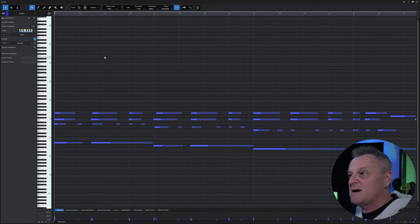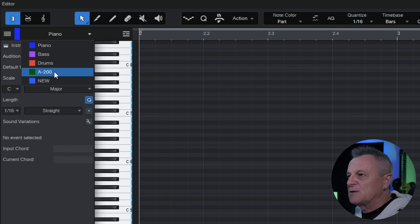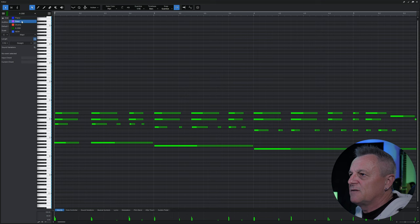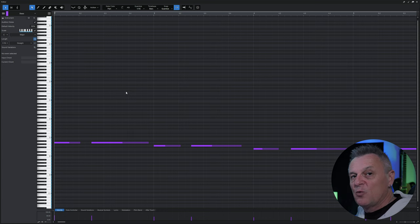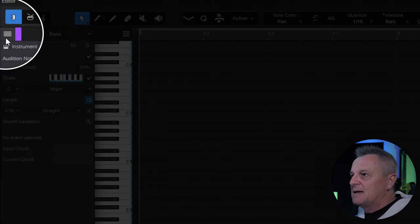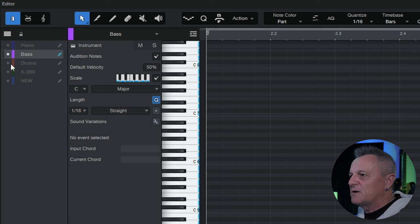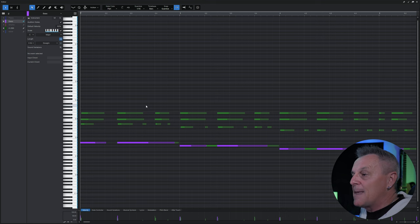I can easily switch to another part without leaving this view by going up to the menu at the top and clicking the arrow — for example changing to the A200 electric piano, which is green, or the bass which is a purpley color. If you want to view more than one part at the same time, click on the track list icon up here, which reveals the different tracks, and use the little dots to the left of each track to view them.